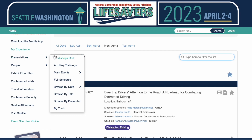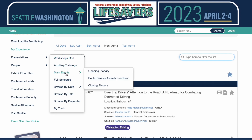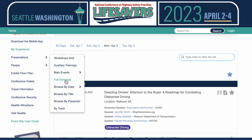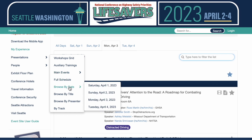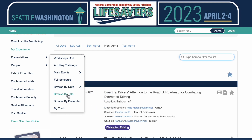We have our workshop grid in PDF, information about the auxiliary trainings and the main events, and then the full schedule, which is where we are now. Browse by date. You can also browse by title, which will give you the workshop names in alphabetical order. Browse by presenter, which will give the speakers in alphabetical order, and browse by track.